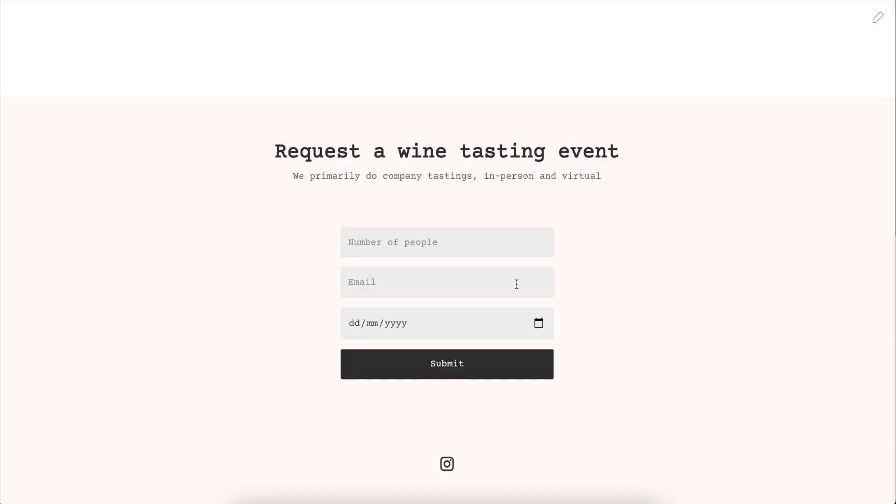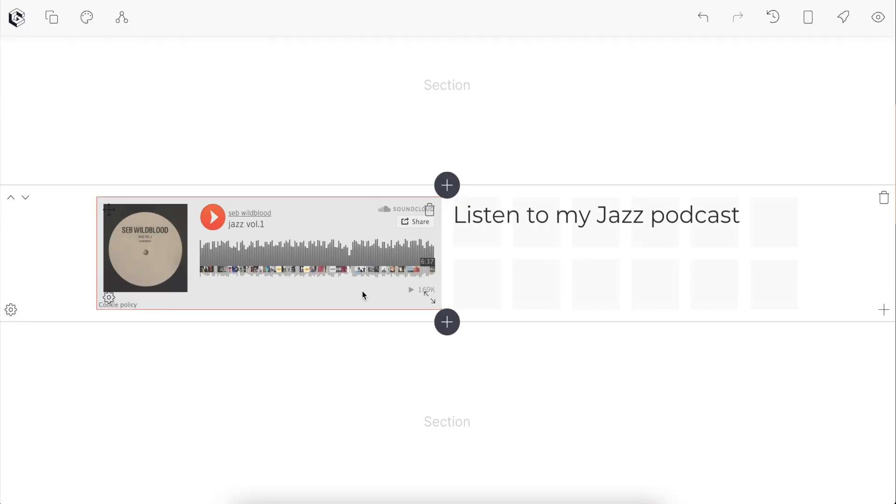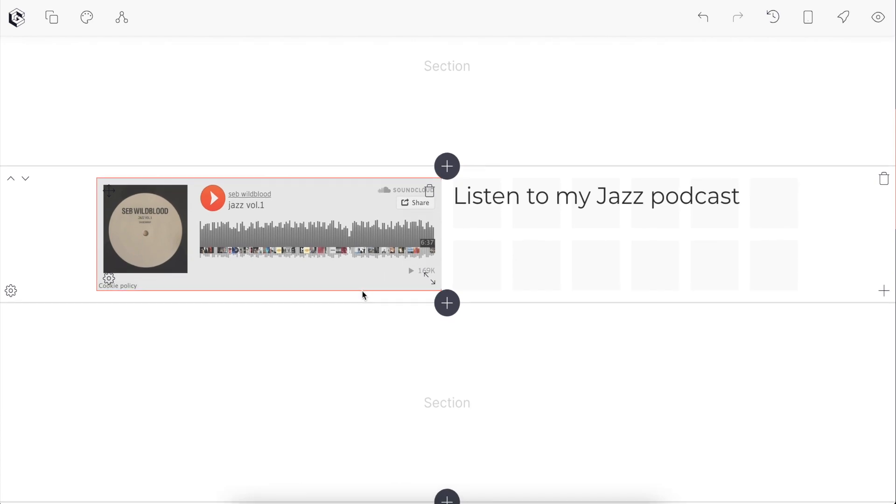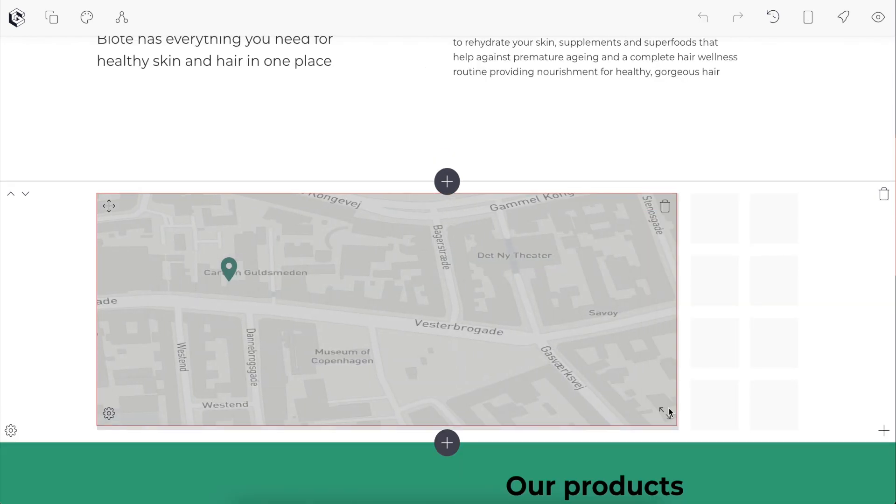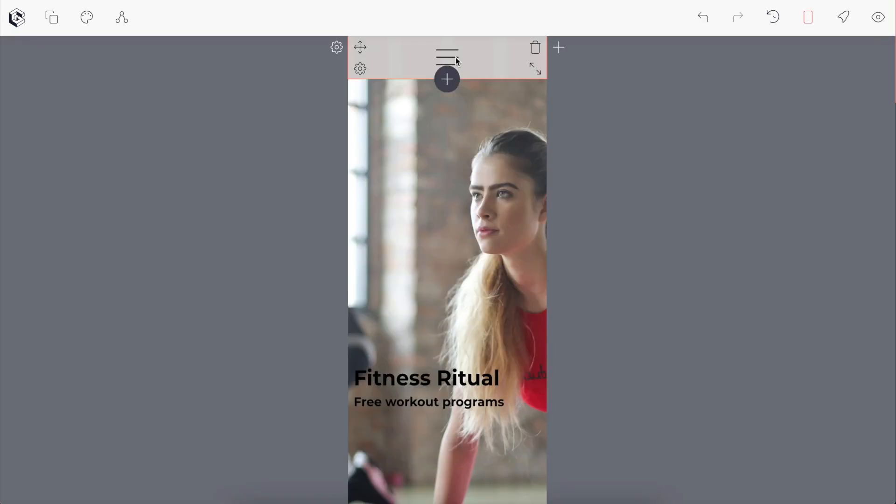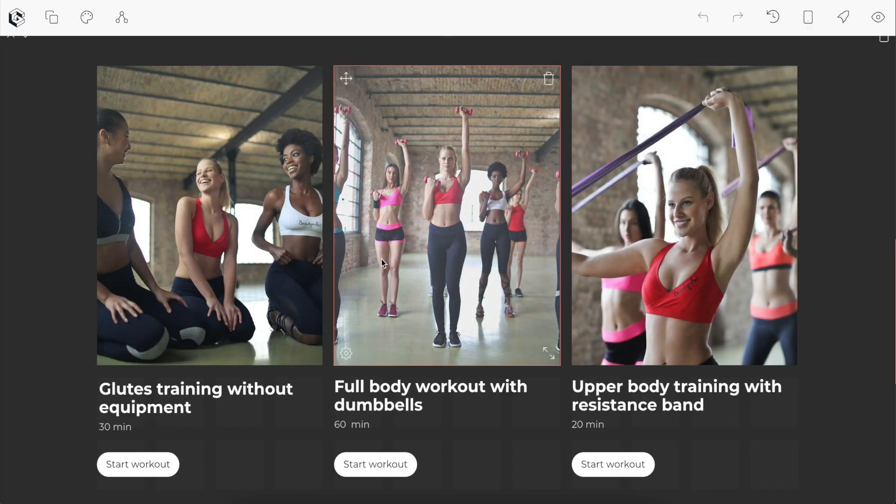For example, we've got the form block to capture emails and details. We've got the audio block to promote our podcasts. We can create maps, menus, and the list goes on.